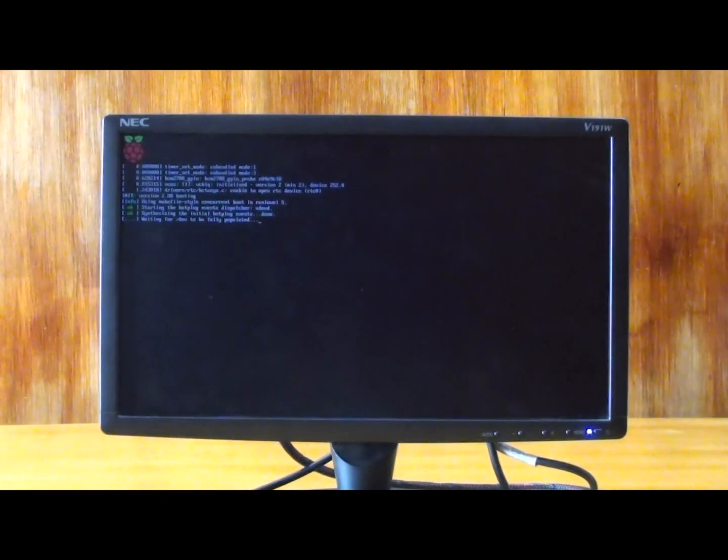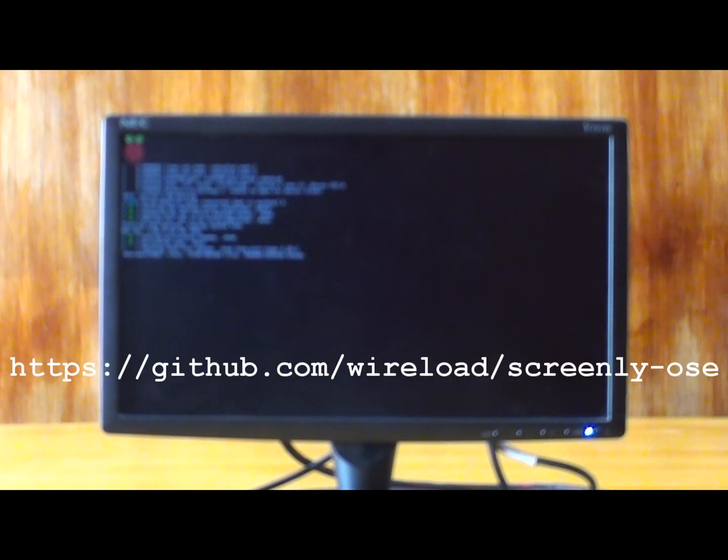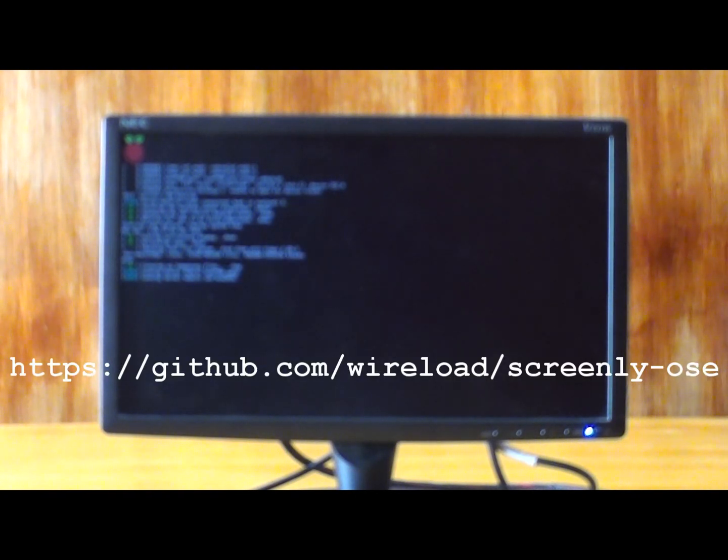For preparing digital signage display, first we have to install the Screenly package. The installation procedure is mentioned in the below link.